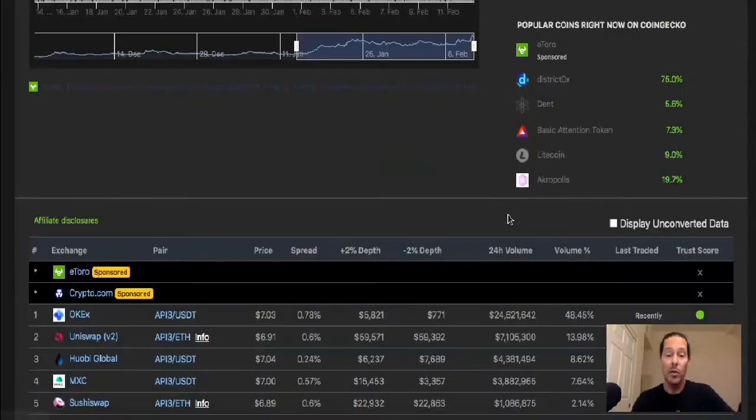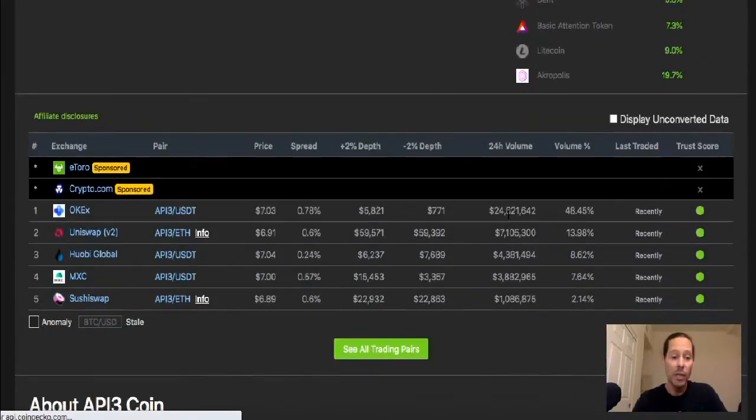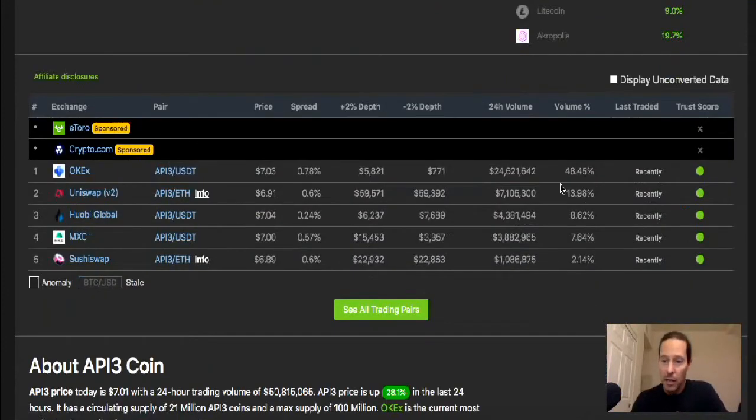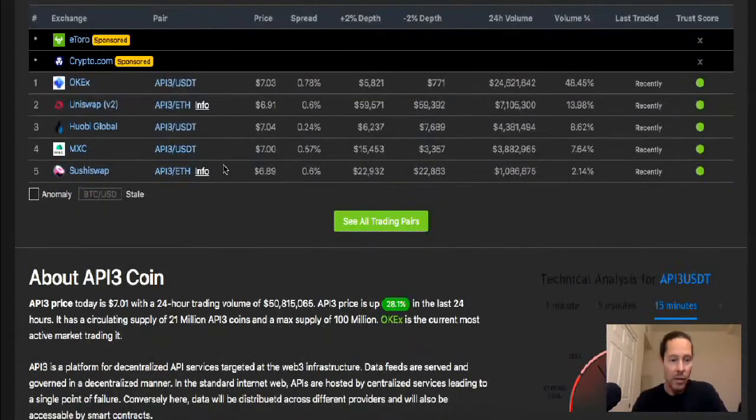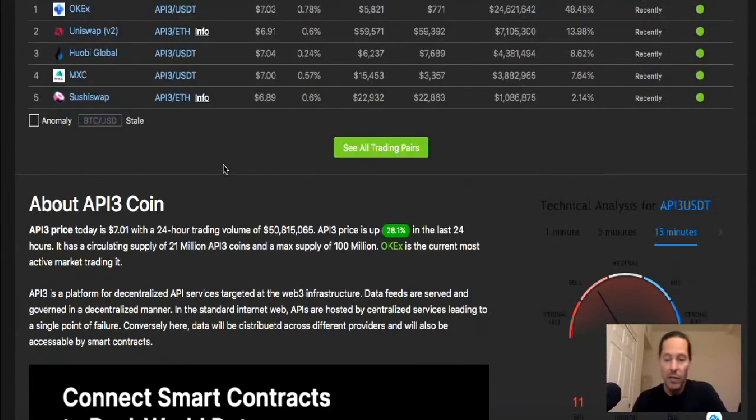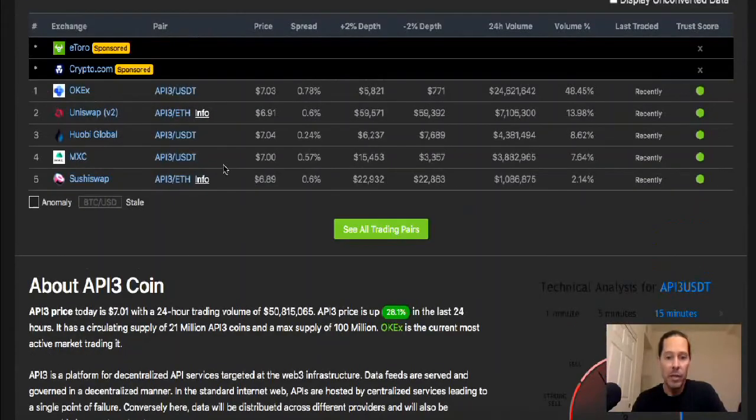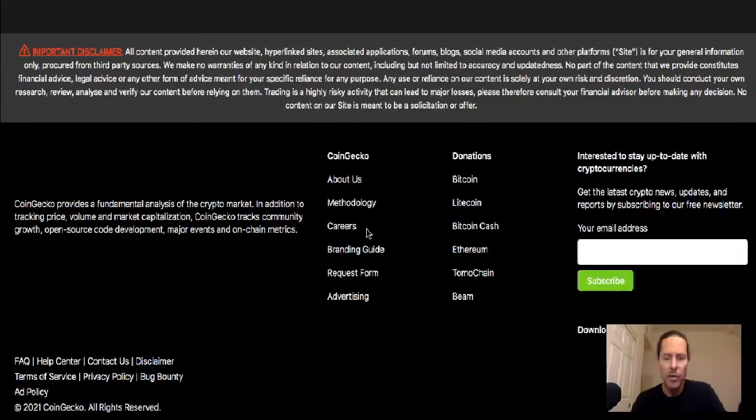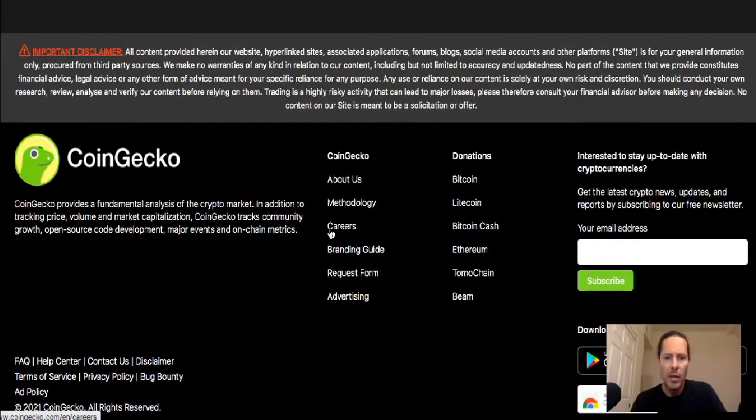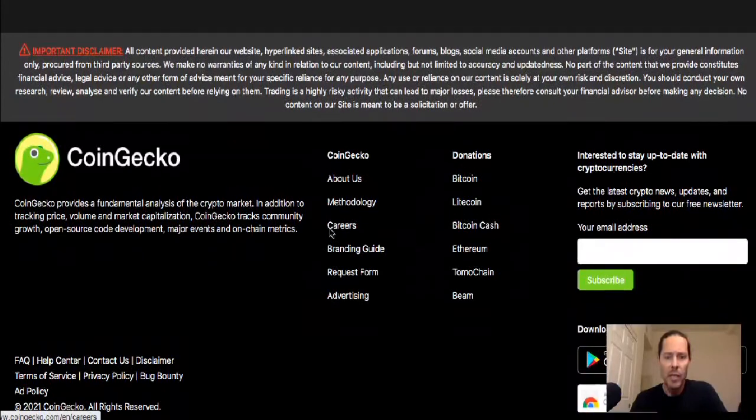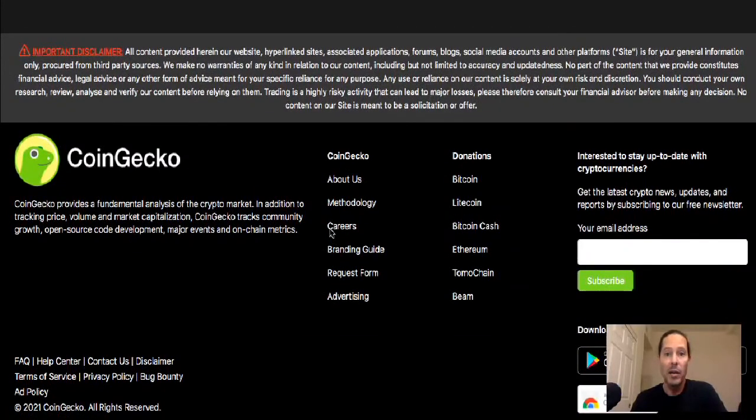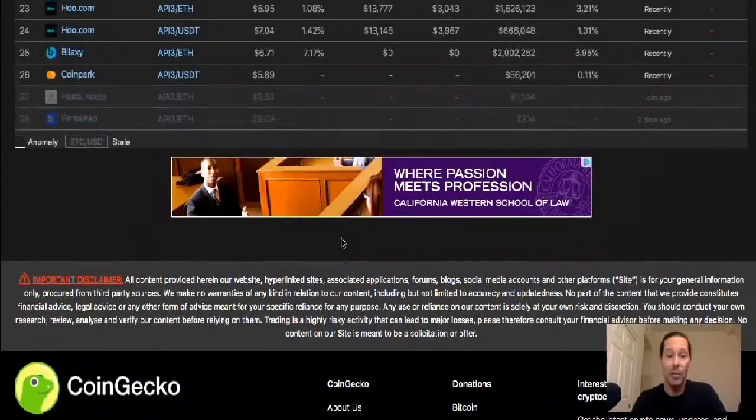So I like it a lot. It is an Oracle solution. We're going to look at the availabilities of buying API3. Let me see, see all trading pairs. Because when this came out my only option, like I said, was Uniswap.